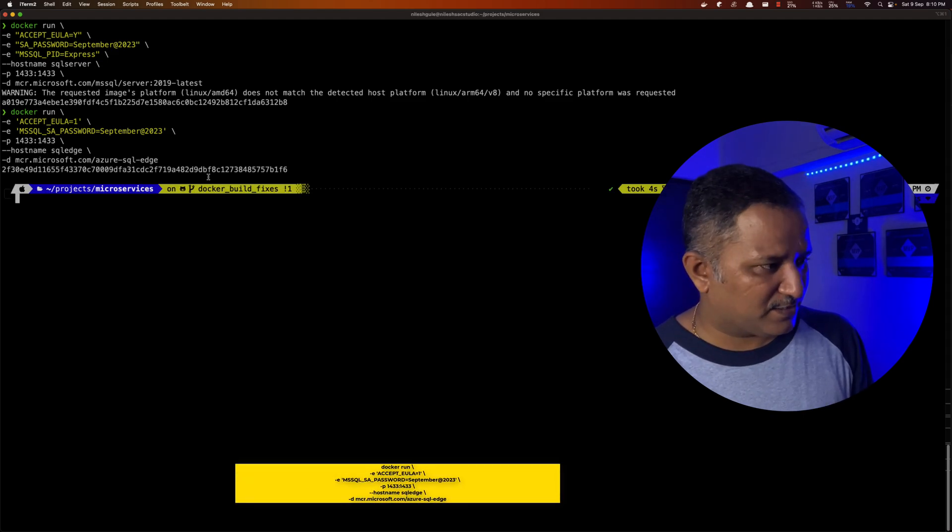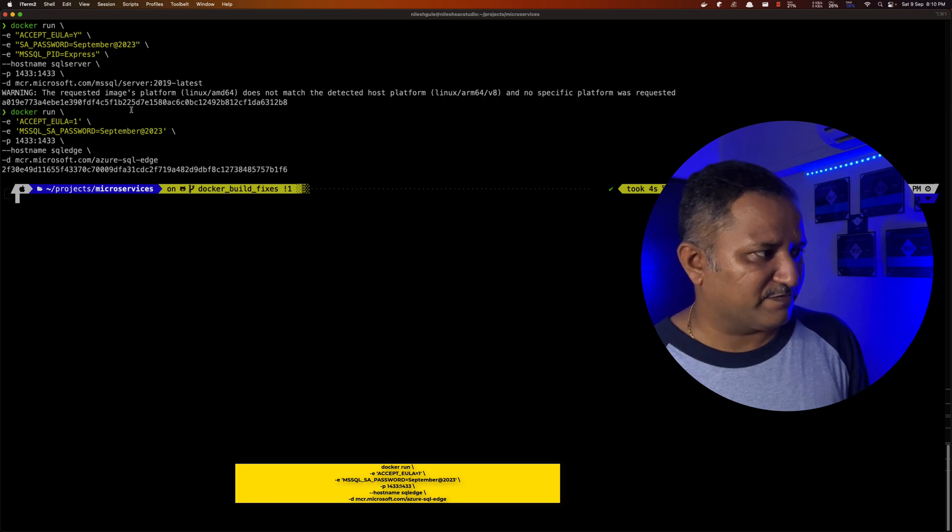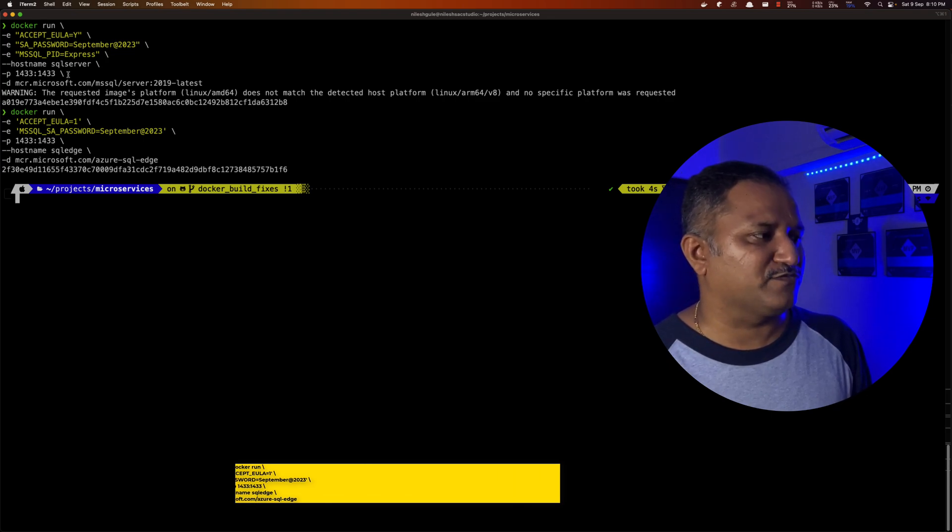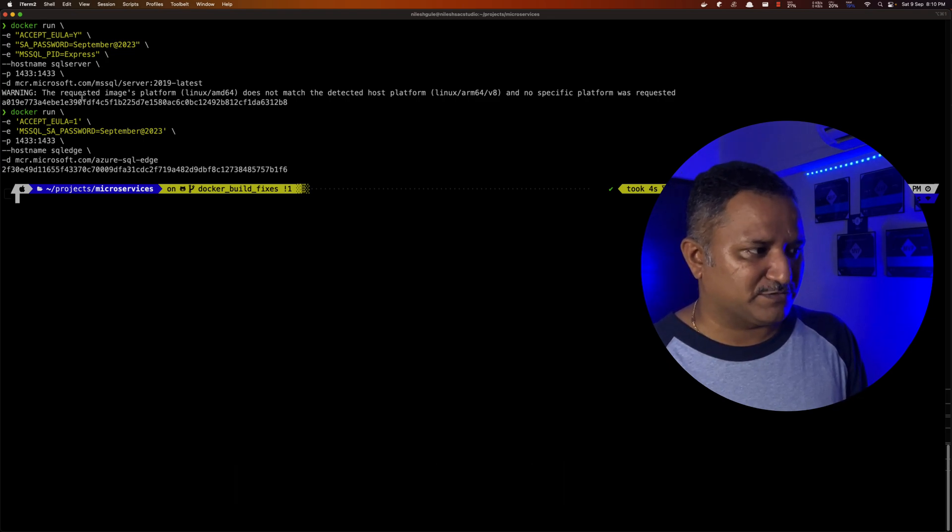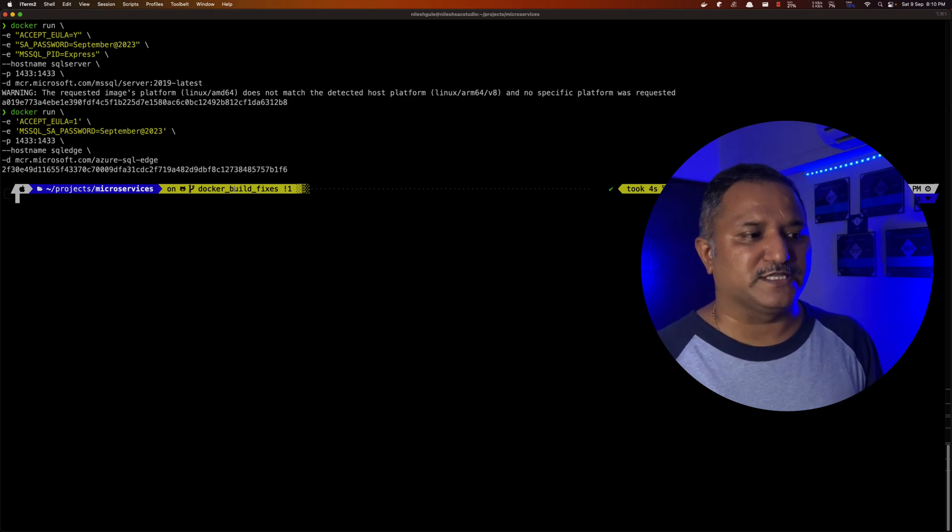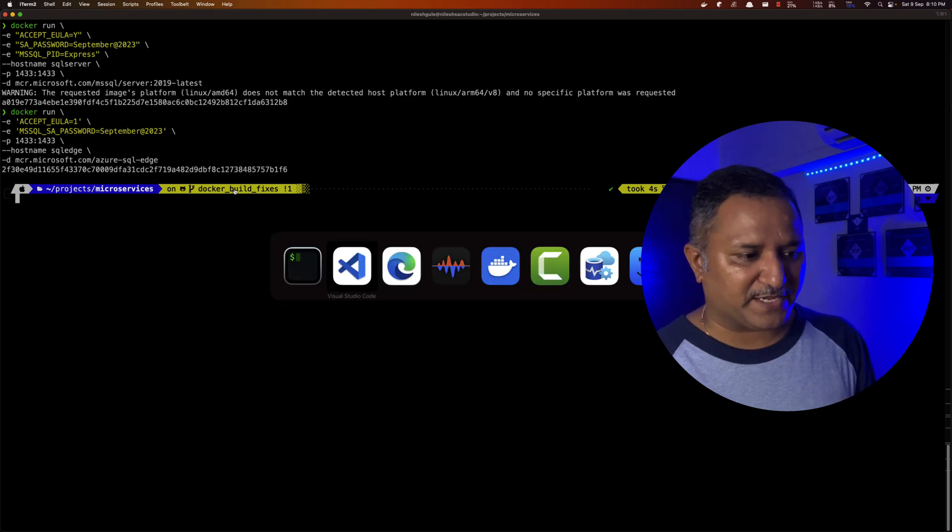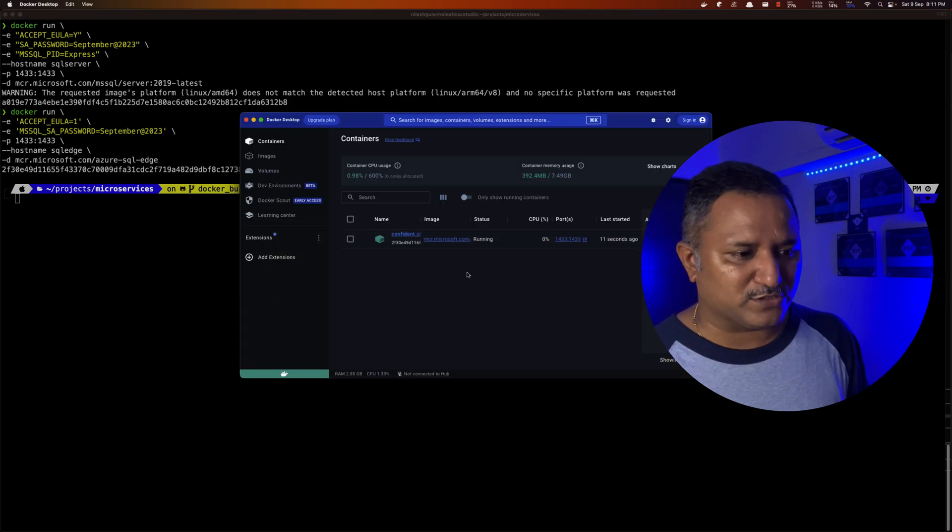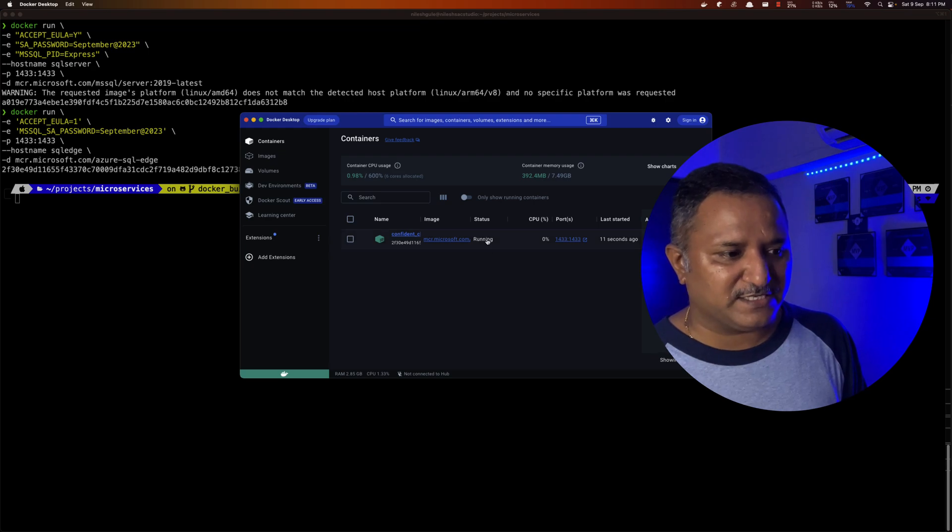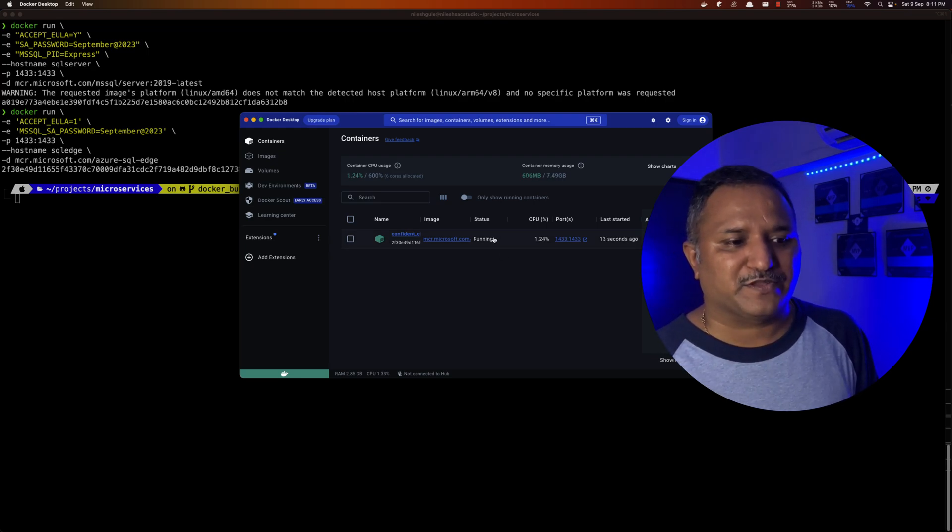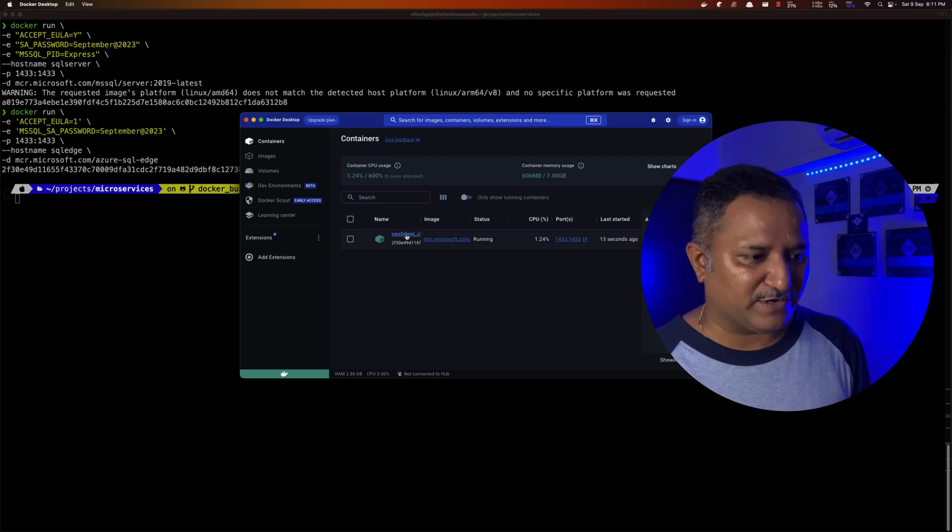So the container is started. We don't see that error like in case of SQL Server which we saw earlier because of the difference in the platform. And if we go to the Docker Desktop, we can see that it is running and looks like everything is running fine.